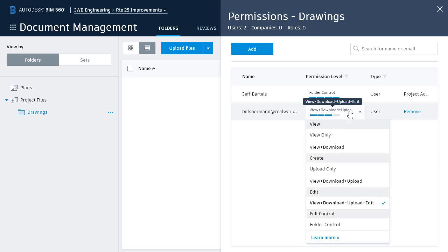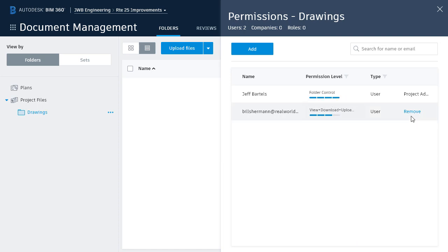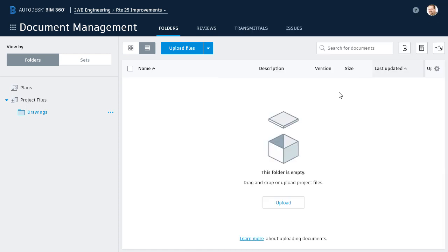Note that from here, I can change or remove access at any time. When I'm finished, I'll click the X to close the permissions. It's important to note that when you assign permissions, those permissions are applied to the current folder and all subfolders.